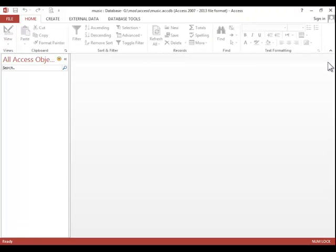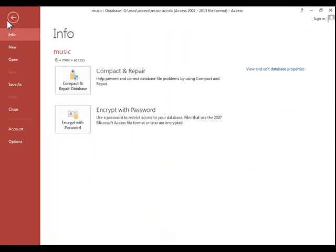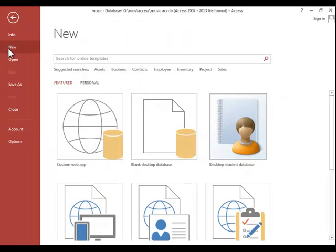If you want to create a database using a template, click File, click New, then enter a custom search term or click on one of the suggested searches.